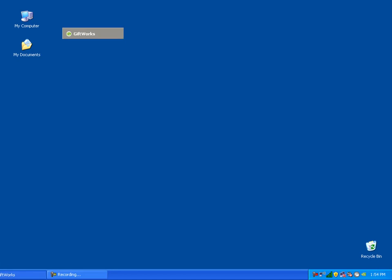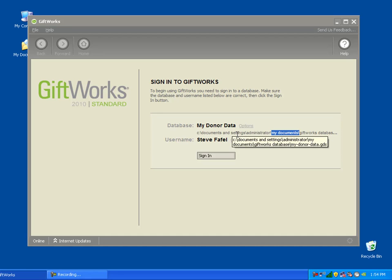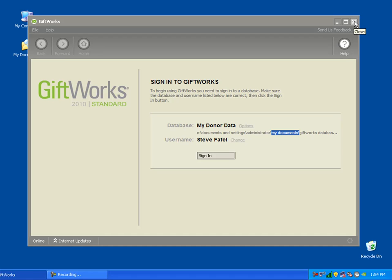In this case, you'll see that this is my desktop version of GiftWorks. I'm using a database called MyDonorData that is stored in the MyDocuments folder on my computer. Your GiftWorks database might be stored on a server location or a shared folder of some sort, so simply verify where your GiftWorks database is, and then be prepared to move or copy that database.